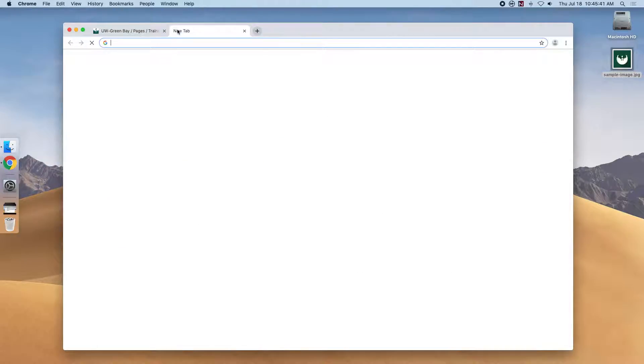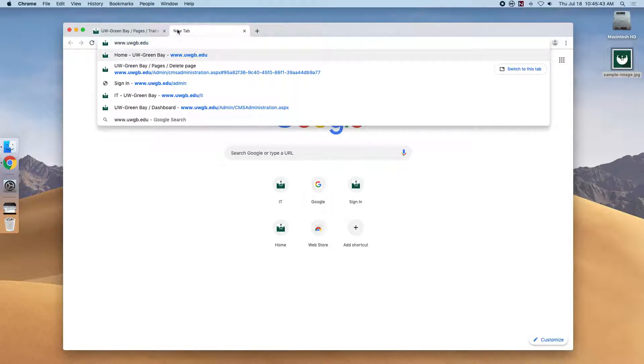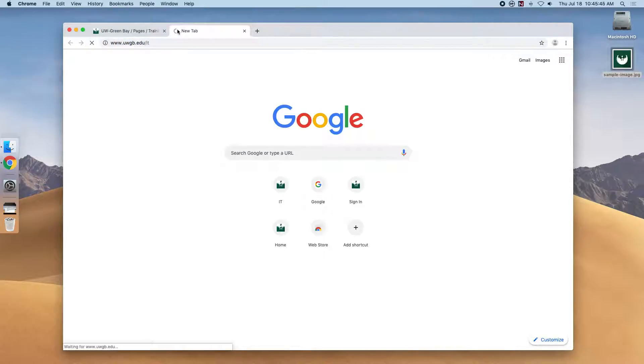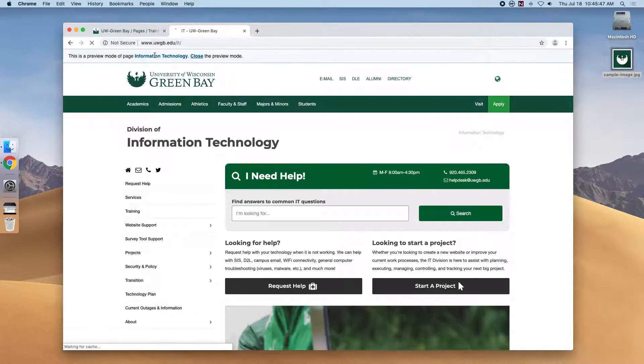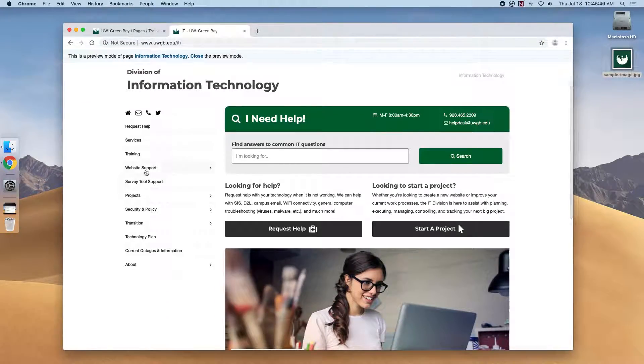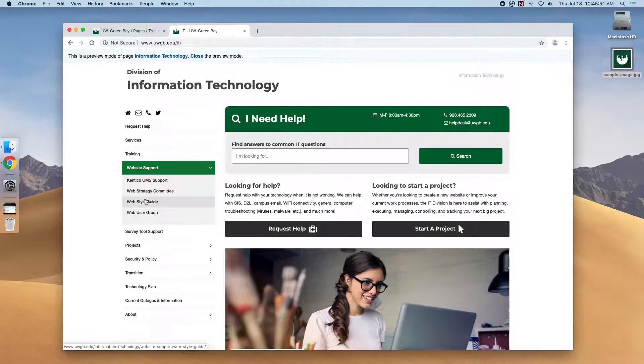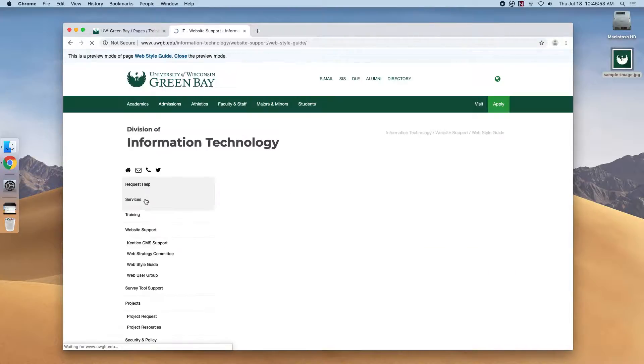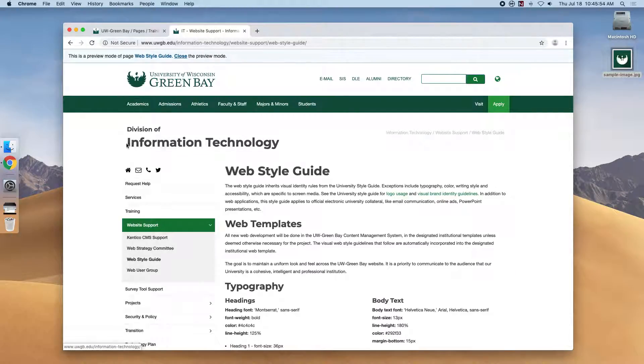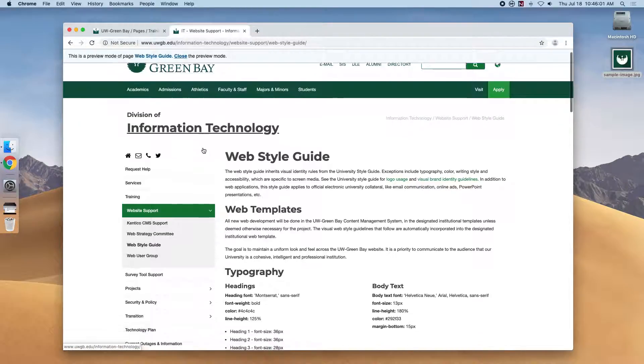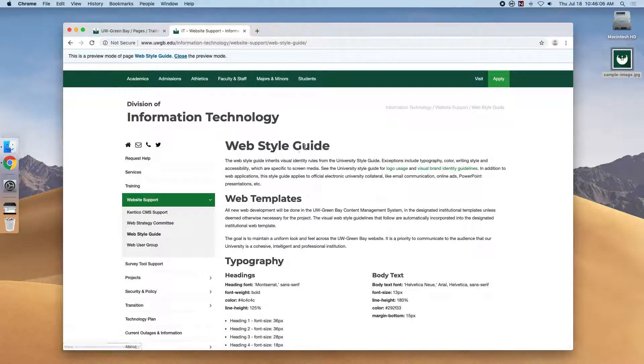If we take a quick tour to the web style guide, I'll be able to demonstrate a little bit better. So you can see here that the H1 is the largest item, the Division of Information Technology. And then the Web Style Guide belongs to the Information Technology page, so it's second largest.